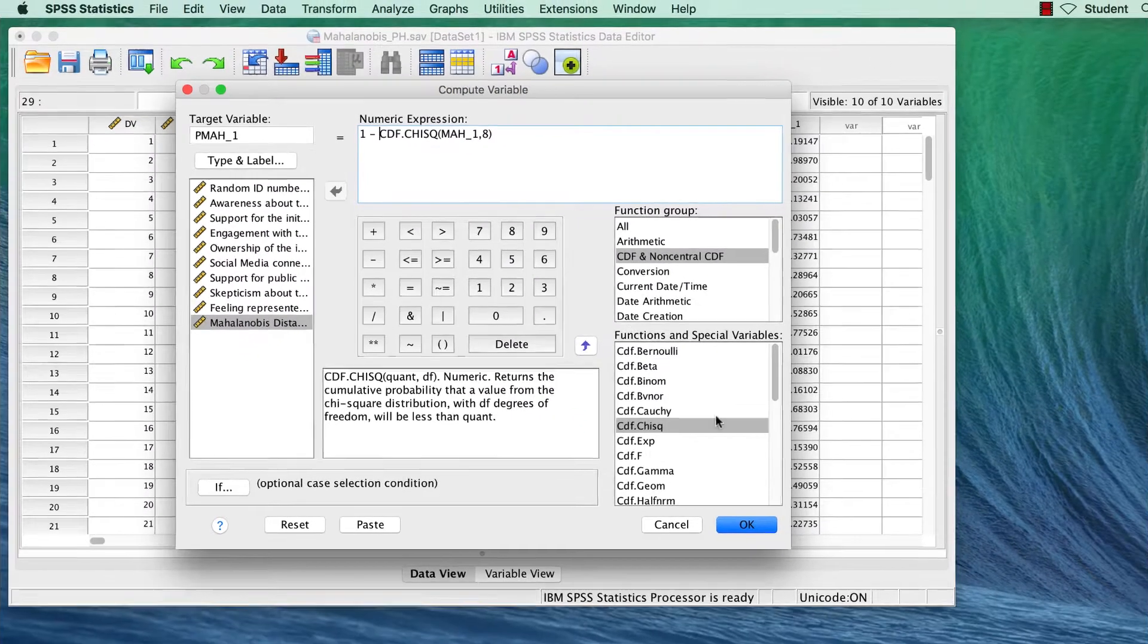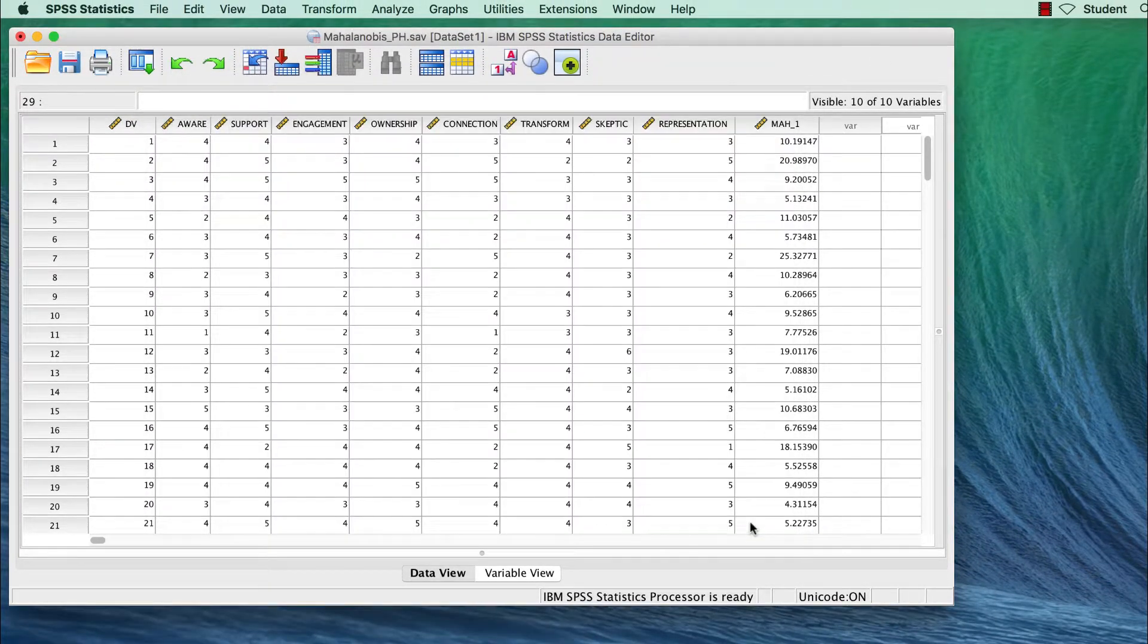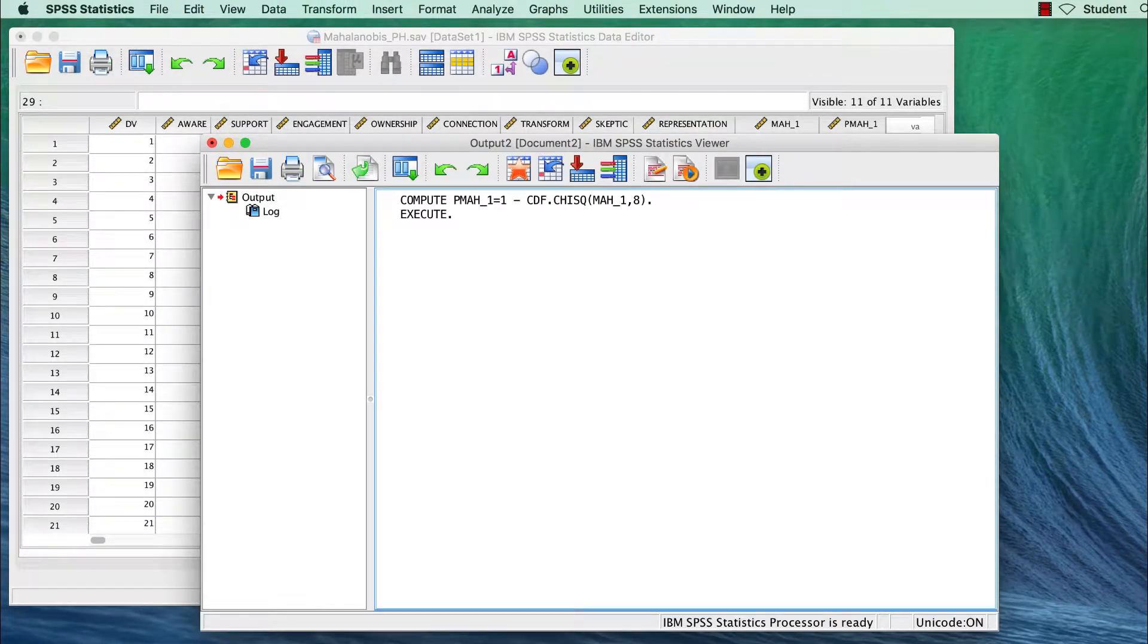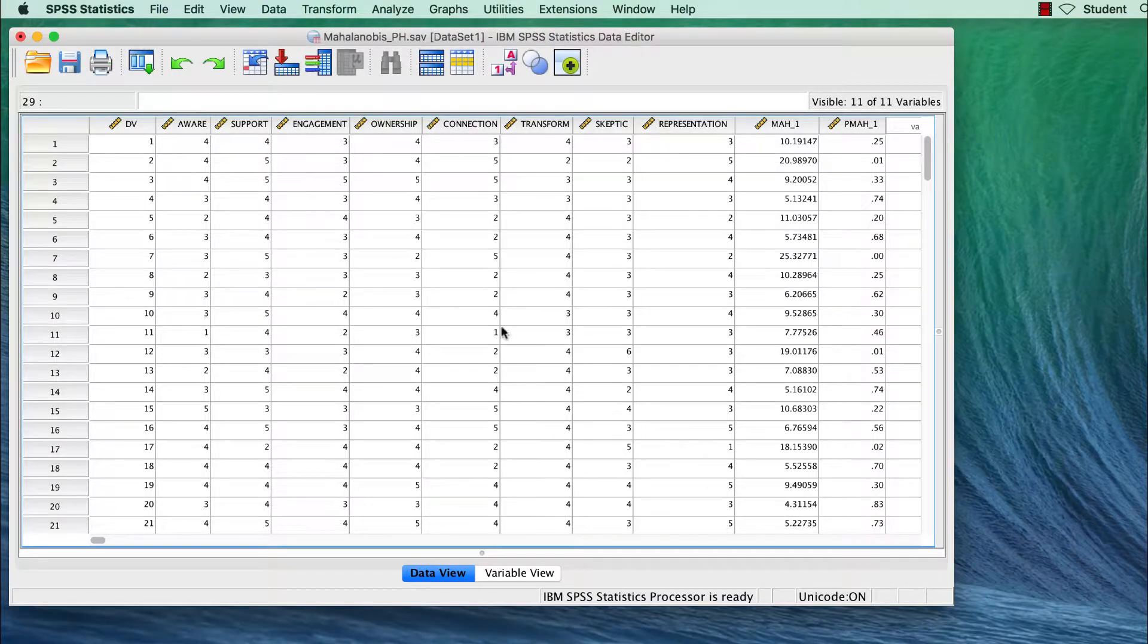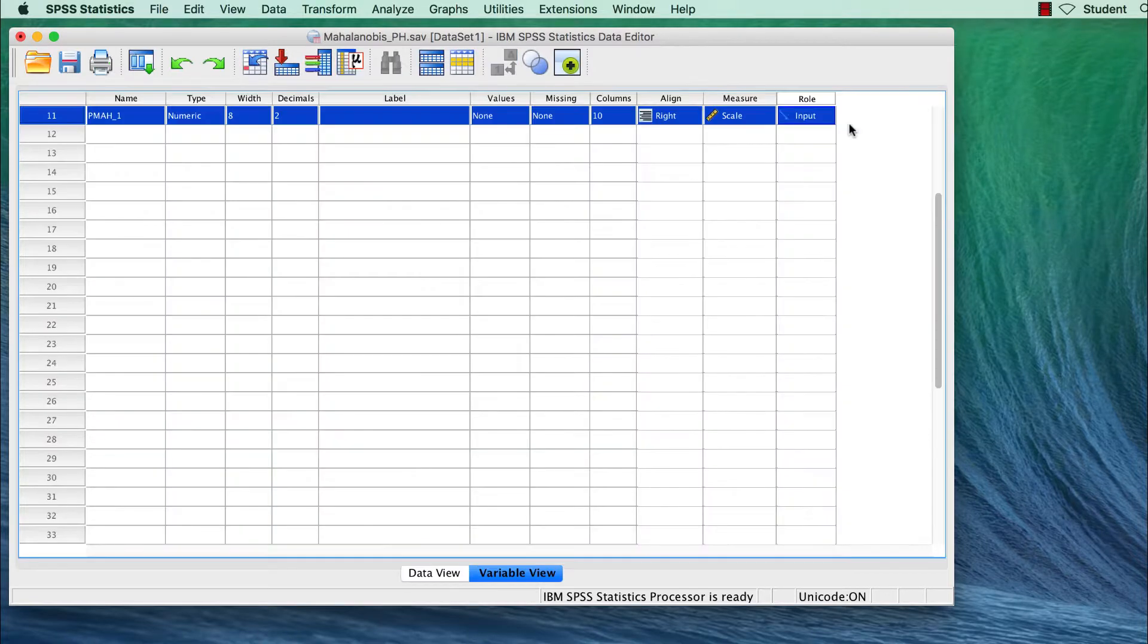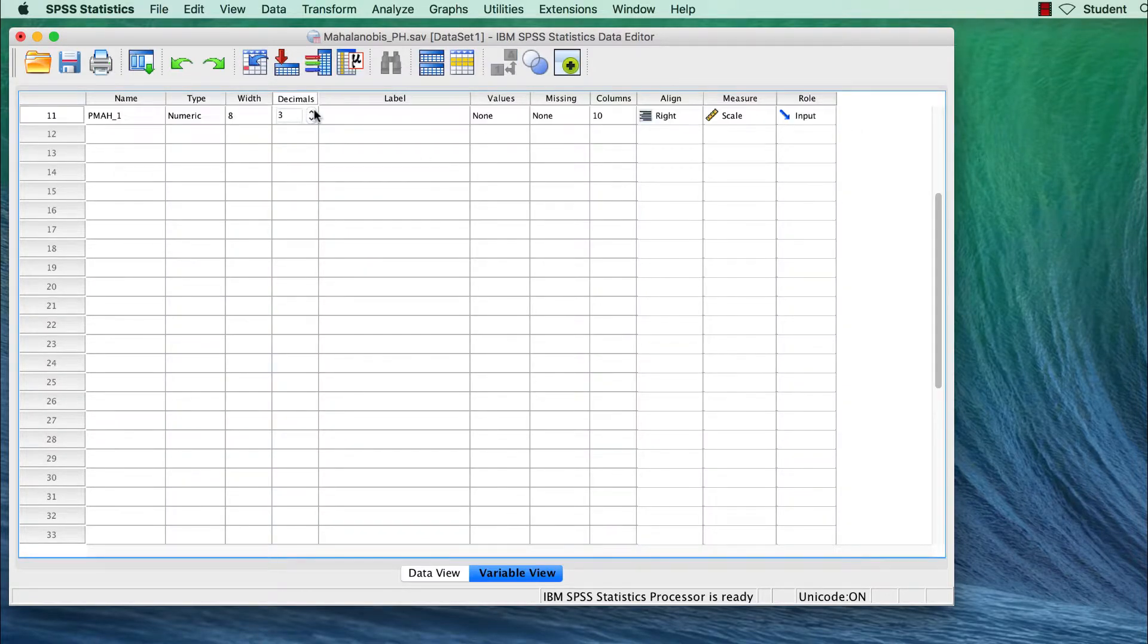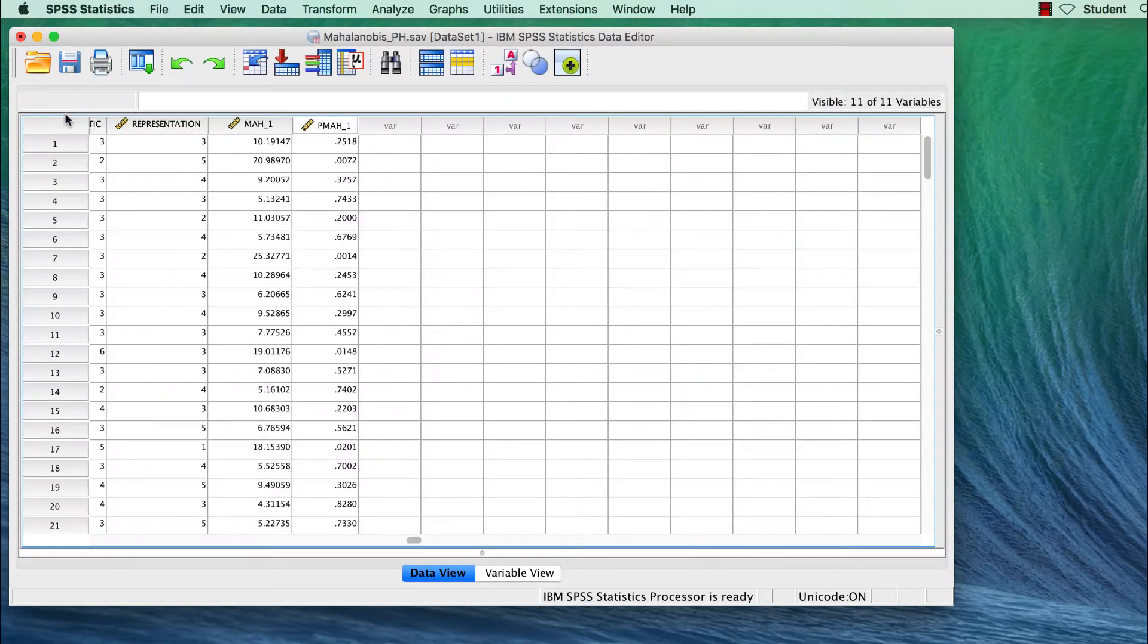In the data set, we only have two decimals, so let's go back to the variables, which you can do by double clicking on the name of the variable, and we will increase the decimal points to four. Now return to the data, again by double clicking on the name of the variable.